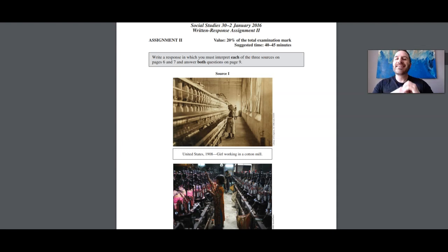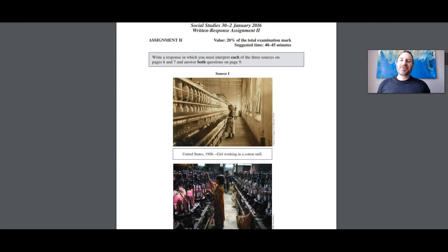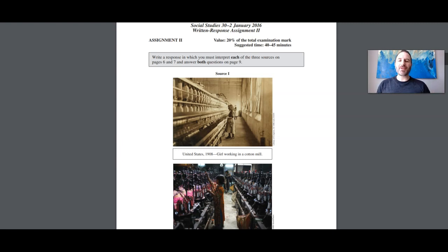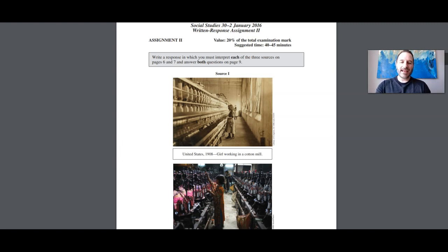Hi guys. So assignment number two, Social 30-2. Now we're getting into the meat and the potatoes. Let's have a look at this assignment.